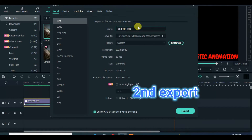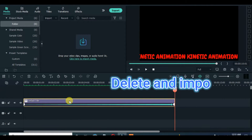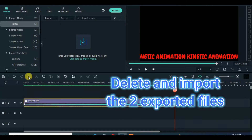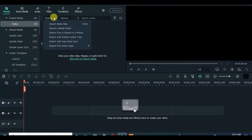Export again. Delete. And import the two exported files.